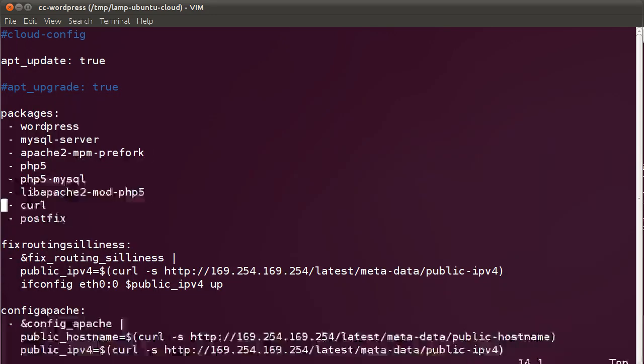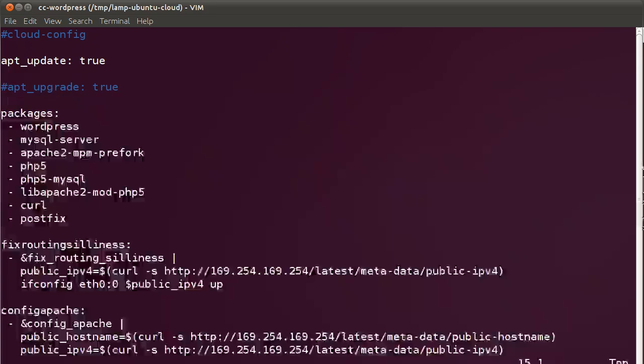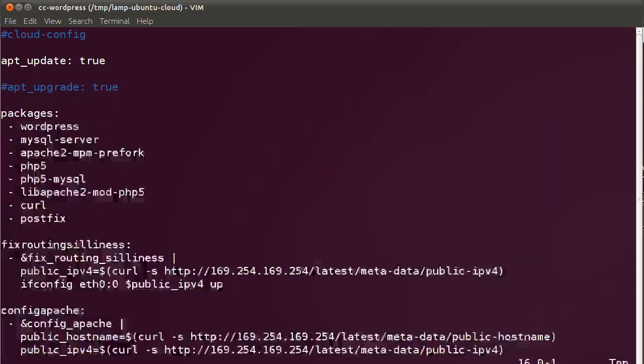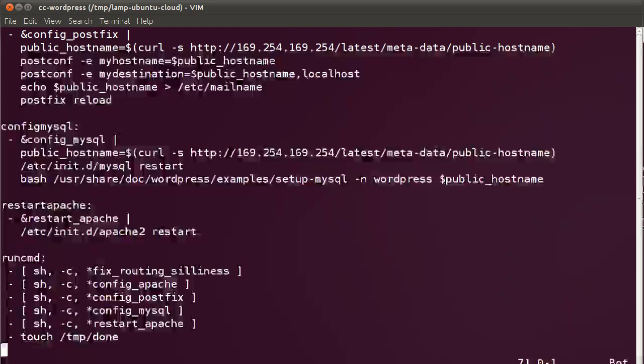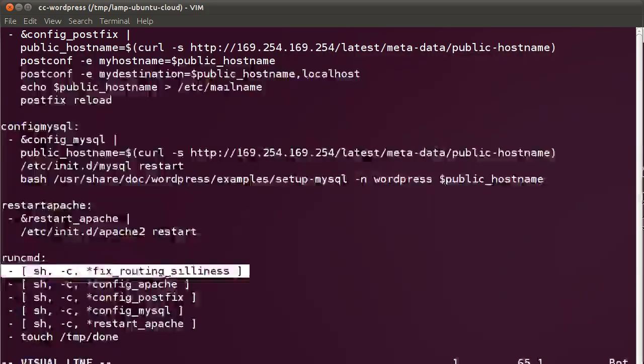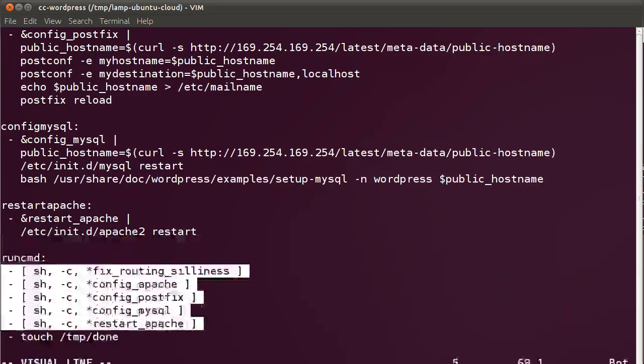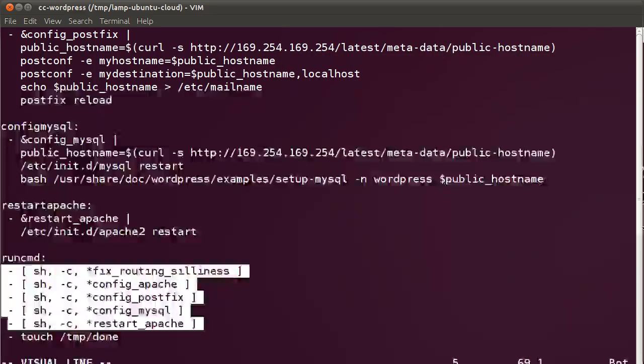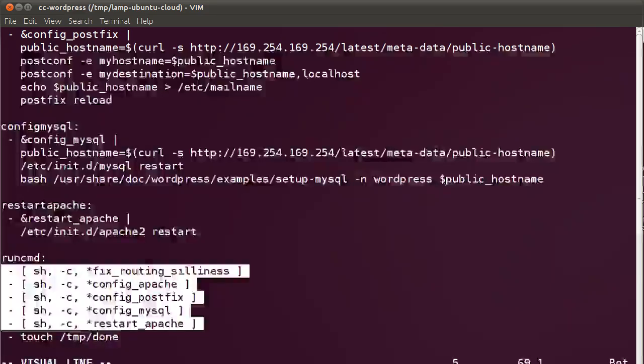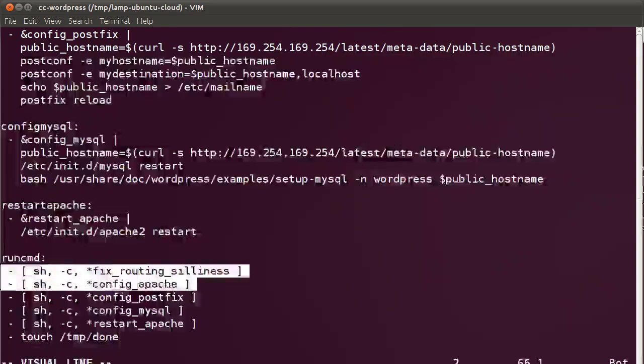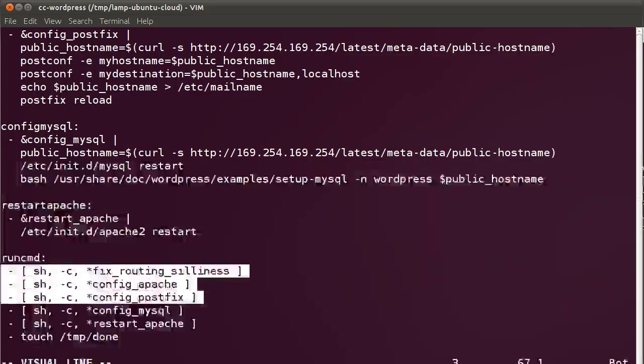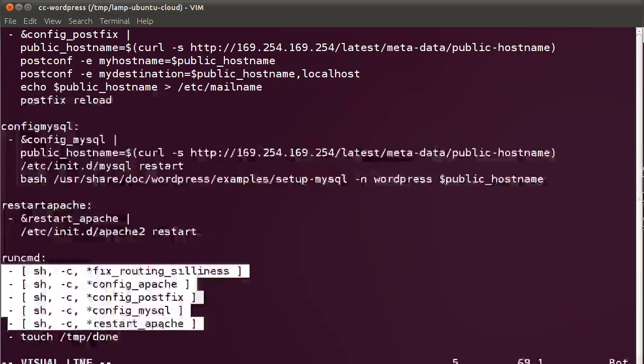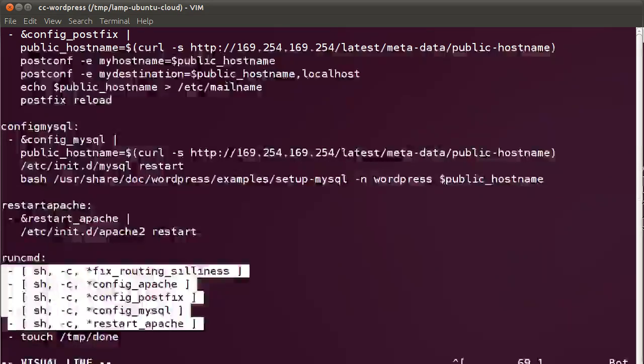And then after installing the packages, we actually need to configure them. For that, let me jump over to the end of the file. In order to configure the packages, we run a series of shell snippets basically to do the configuration for us. So we fix some routing issue, we configure Apache, Postfix, MySQL, and then restart Apache.